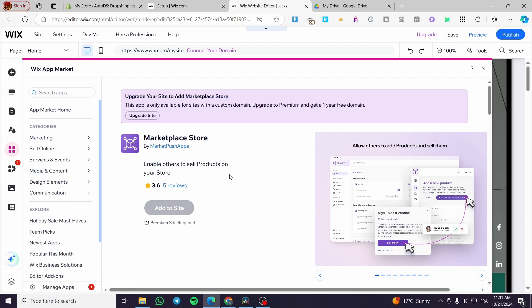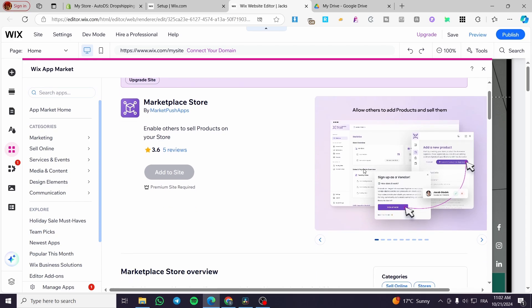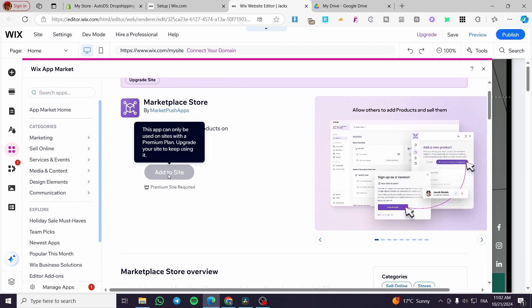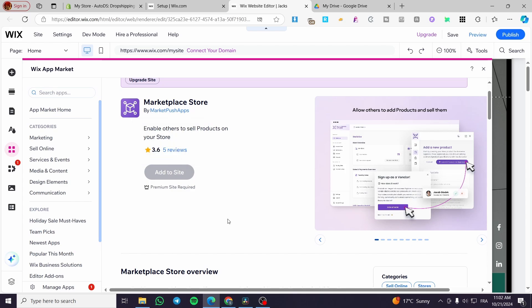You're also going to generate some profits from here. They can sign up as vendors and add their products. It is like the Facebook marketplace, but unfortunately here I cannot install it because it requires a premium site.